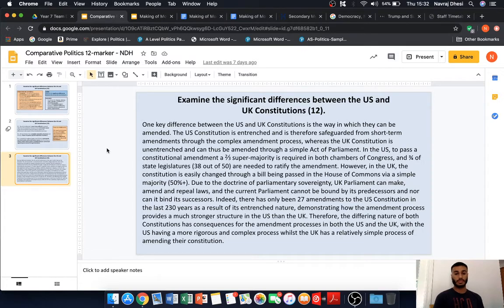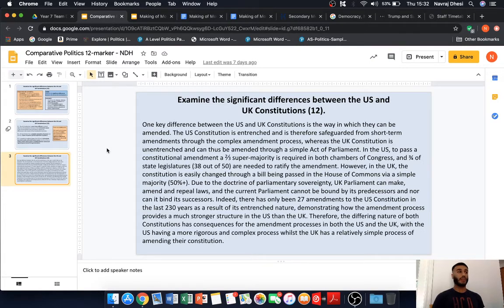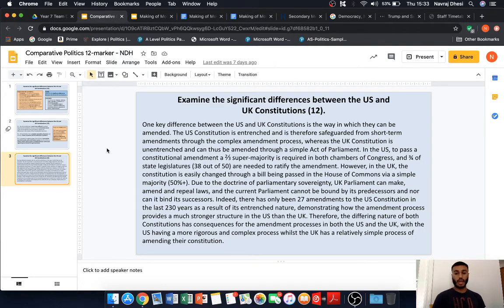Indeed, there have only been 27 amendments to the US Constitution in the last 230 years as a result of its entrenched nature, demonstrating how the amendment process provides a much stronger structure in the US than in the UK — it is much more difficult to amend the US Constitution than the UK Constitution. Therefore, the different nature of both constitutions in terms of entrenchment has consequences for the amendment processes in both the US and the UK, with the US having a more rigorous and complex process, whilst the UK has a relatively simple process of amending their constitution.